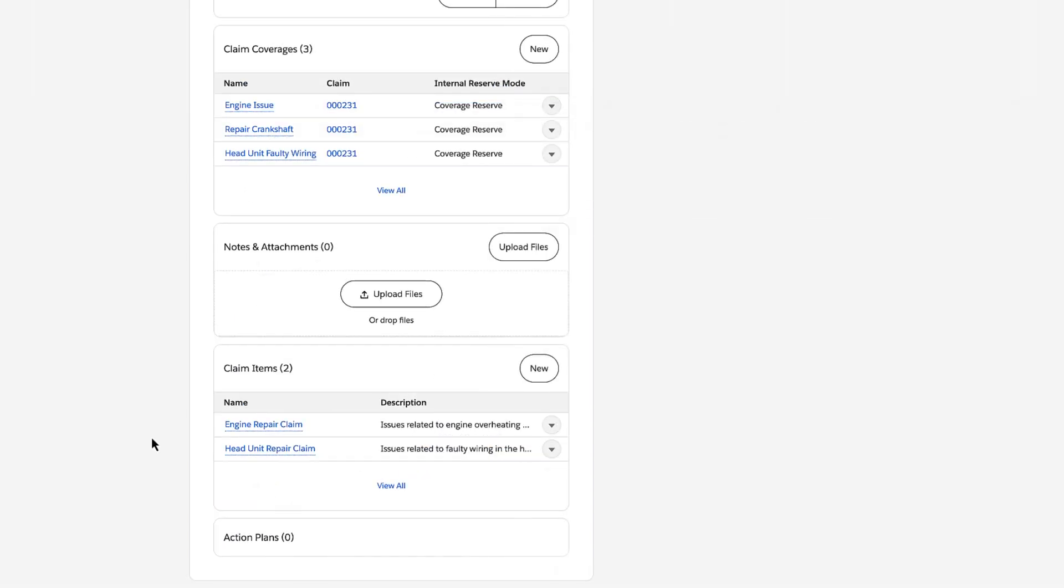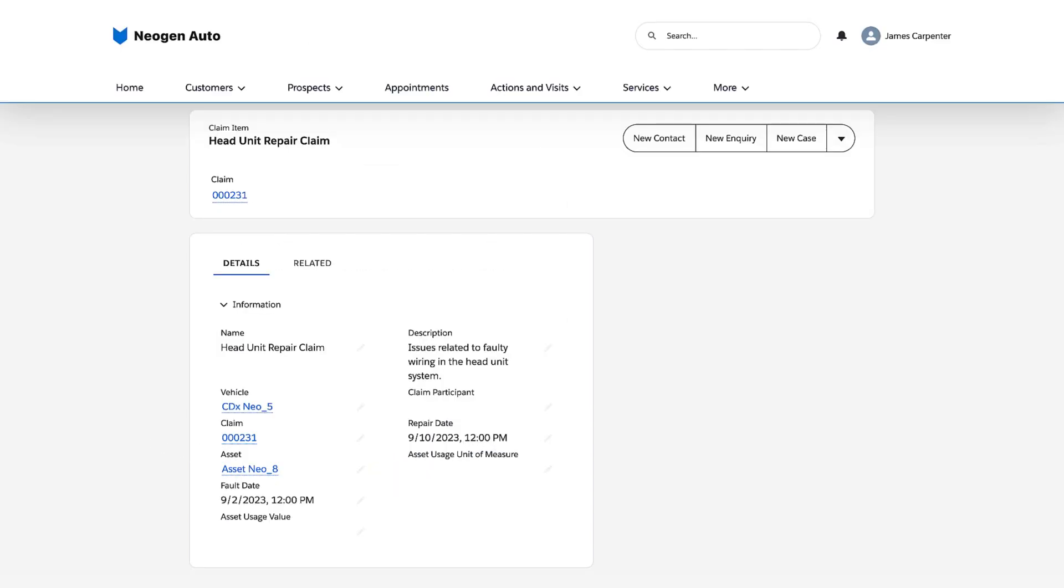The second claim item shows similar details about the head unit repair. The claim item reports that the technician repaired the faulty wiring.